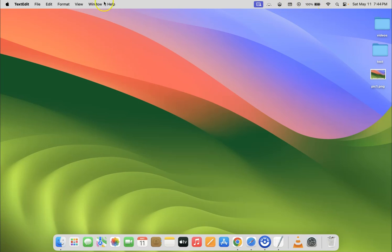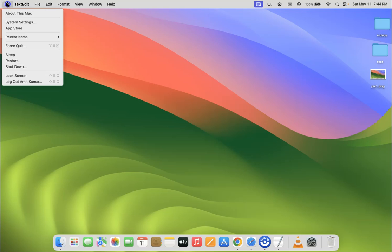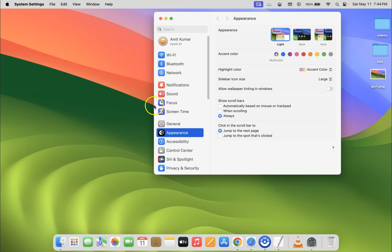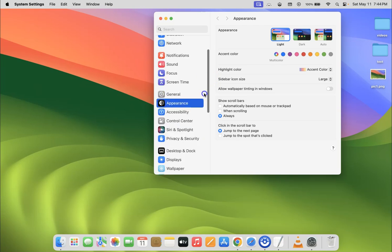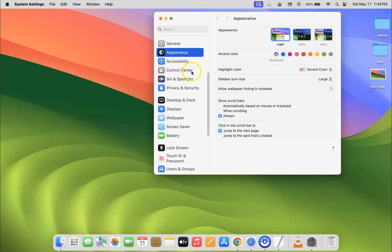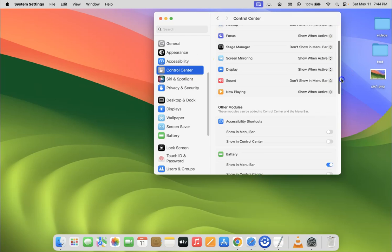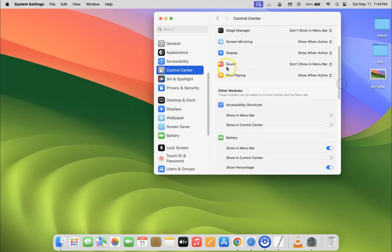To show it, you have to click on Apple icon at the top left and then click on System Settings. Then scroll down to Control Center and click on it, then come on the right-hand side, scroll down, and you can see here we have sound option.